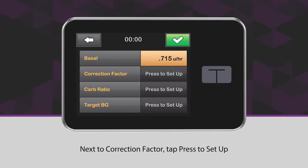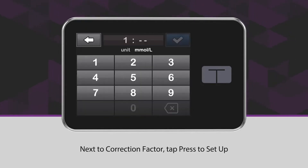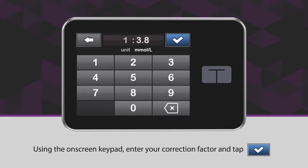Next to Correction Factor, tap Press to Set Up. Using the on-screen keypad, enter your Correction Factor and tap the blue checkmark icon.